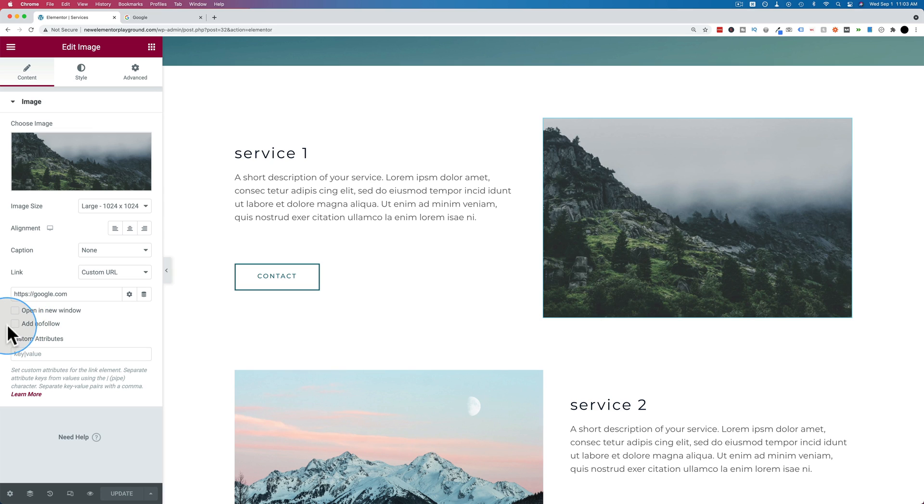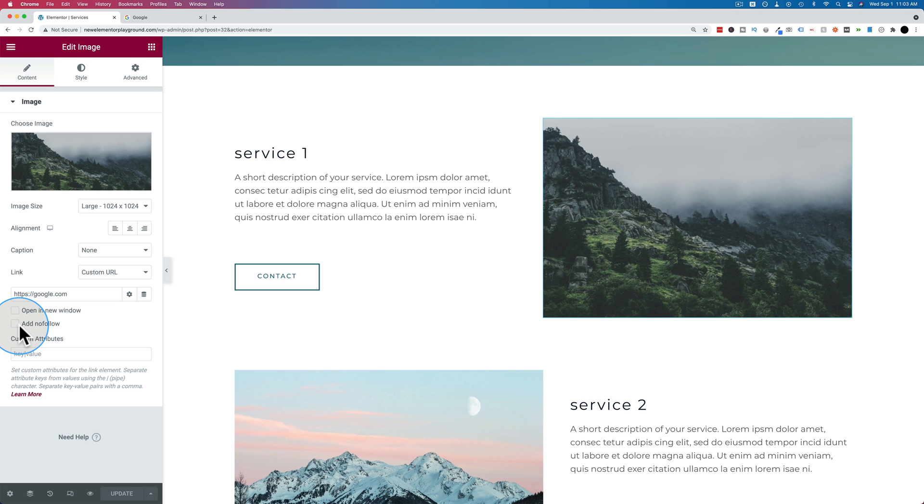So if you don't check this box, search engines will be able to attribute the ranking power of this particular page, some of that they will give to the page you're linking to. You still maintain your ranking power. You don't lose any of that. But some of it will be shared. Some percentage of it will be also attributed to the page you're linking to.